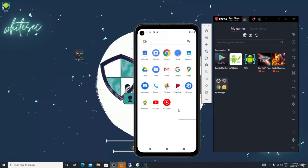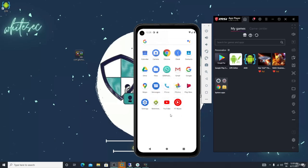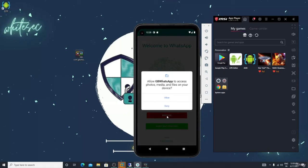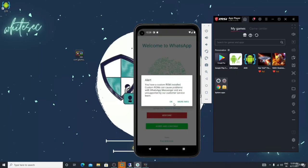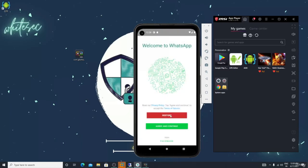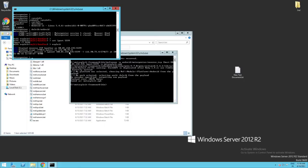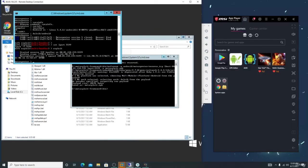Drag and drop the APK onto the device - it's installing. Here is the GB WhatsApp - click it, agree to the alert, click agree and continue. I got the connection! The binding worked successfully.